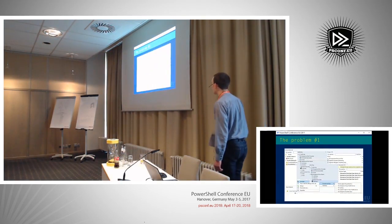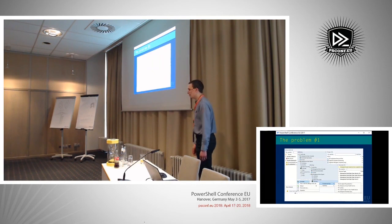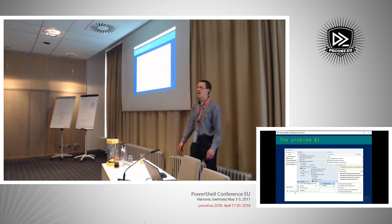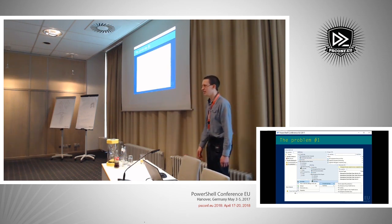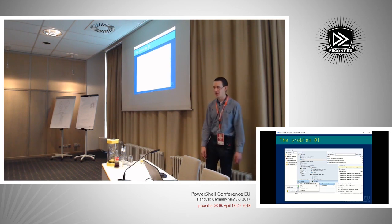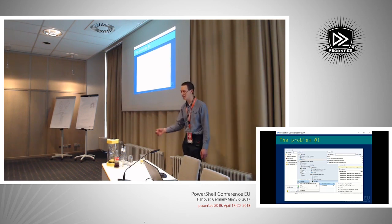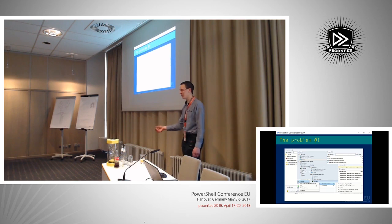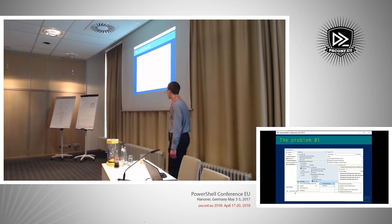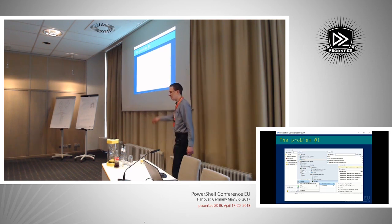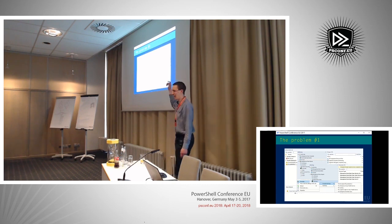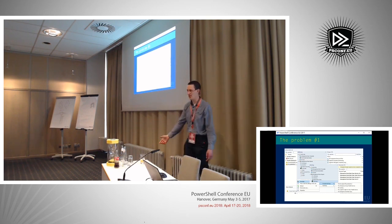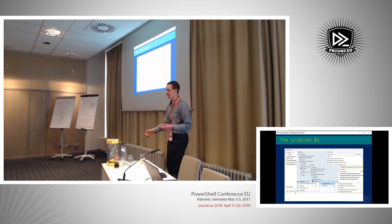First problem. If you are a SCOM administrator, who is using SCOM? Everybody? Almost everybody? If you are a SCOM administrator, then you know it can be quite a daunting task to figure out what kind of monitoring is actually currently running on my system. Who has added what? In which management pack?